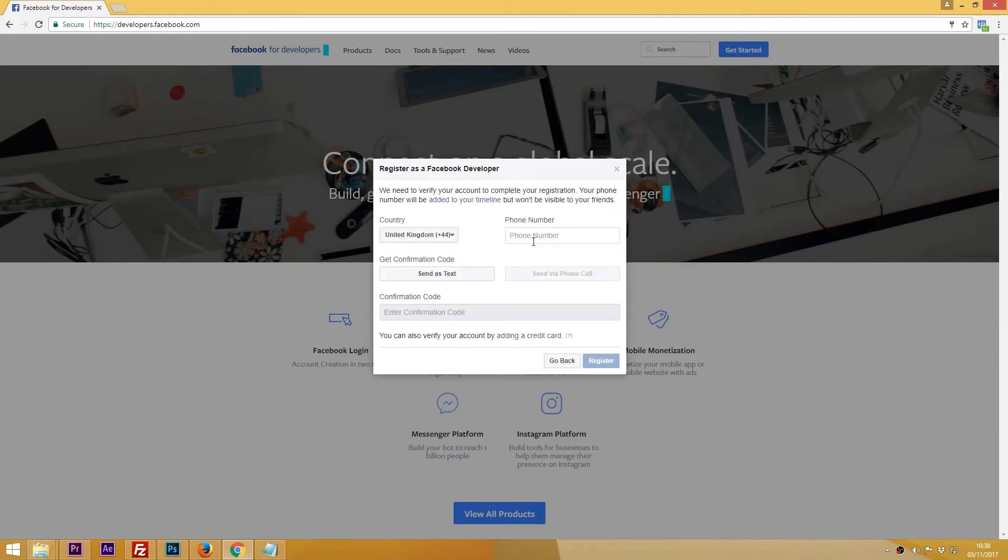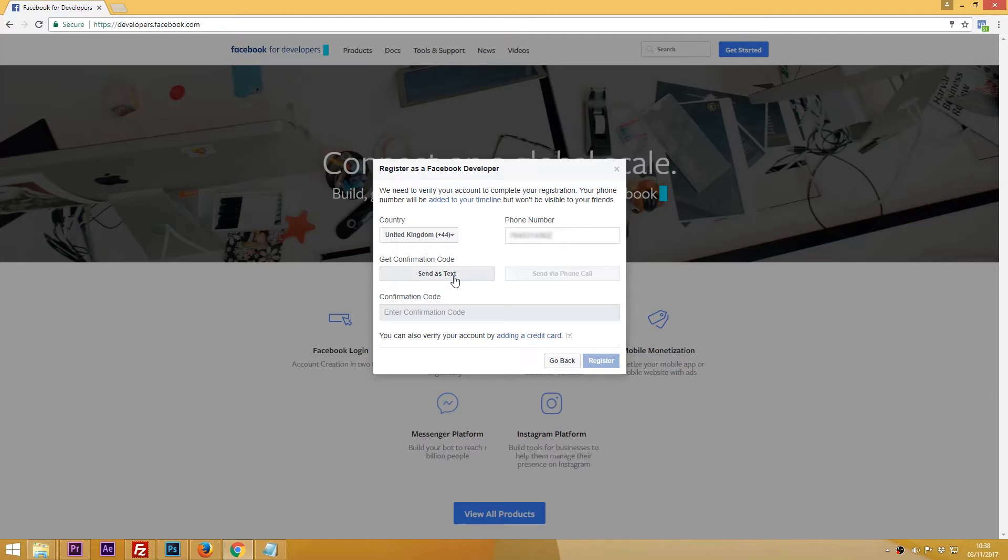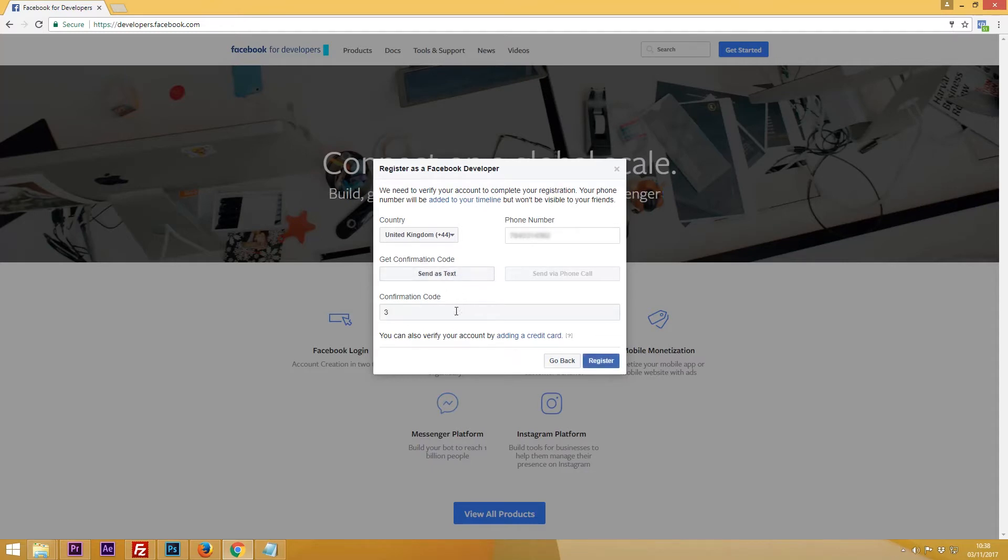You'll need to enter your phone number to get the confirmation code. Once you've done that click send as text and it should come through as an SMS message straight away. Once you have it just enter the code in the field and click register.